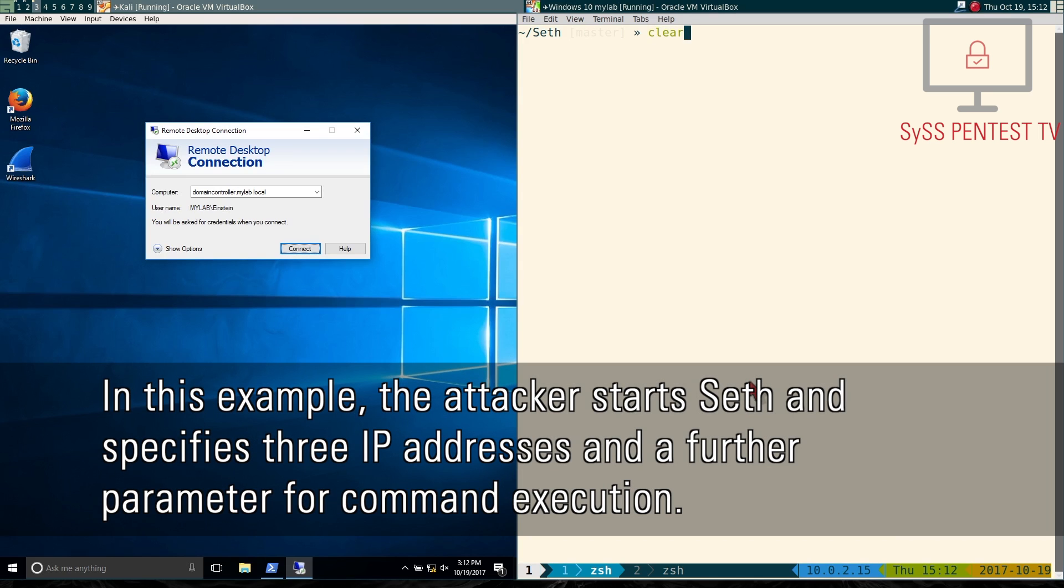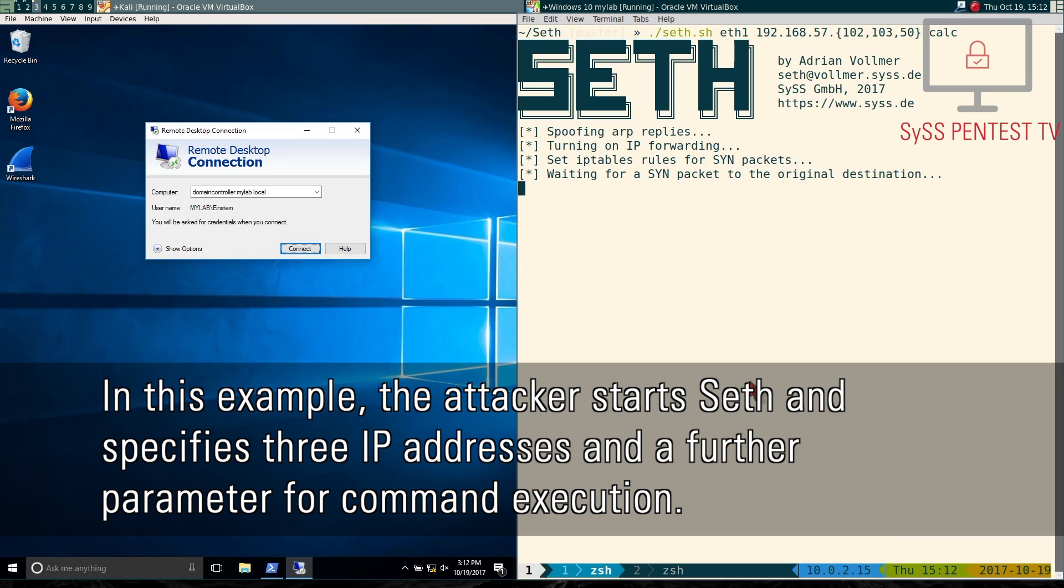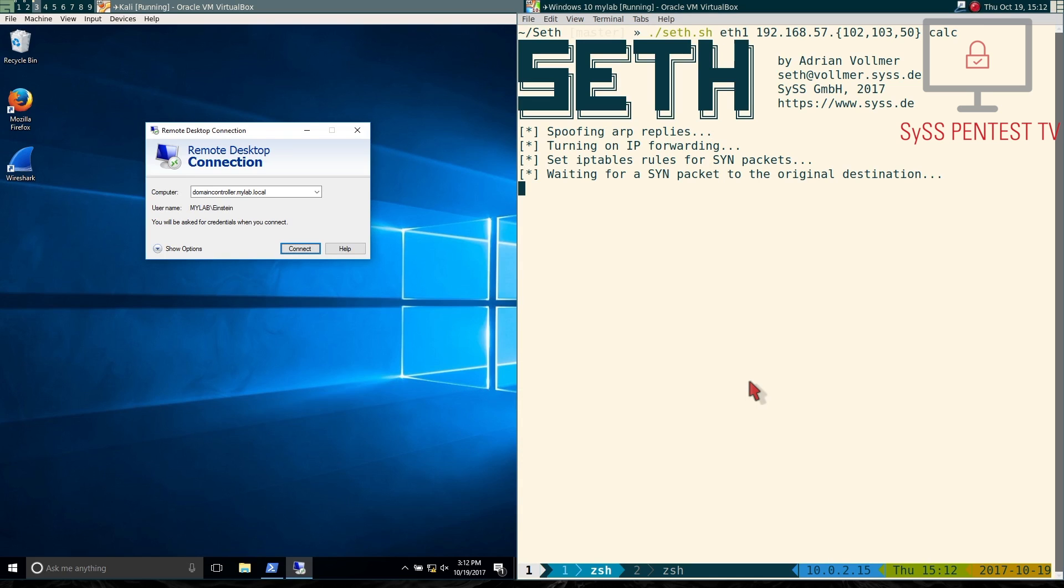In this example, the attacker starts SETH and specifies three IP addresses and a further parameter for command execution.